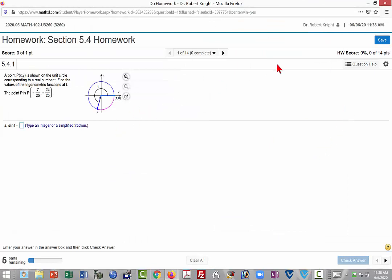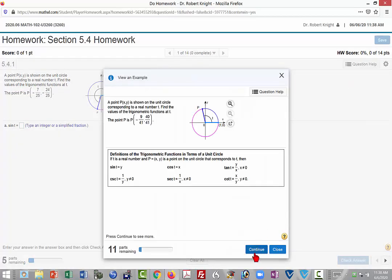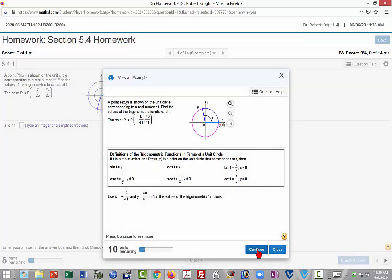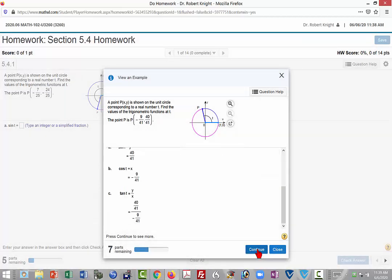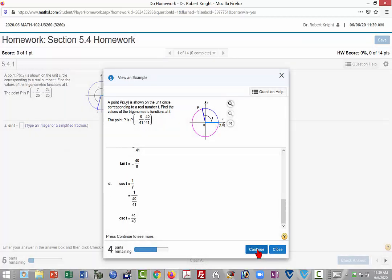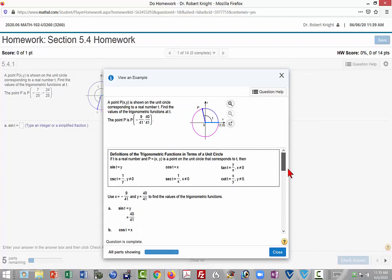The big help in these questions is under the question help, and I don't recommend using the help me solve this option because after the computer has helped you solve it, you'll then be asked to do another one on your own. What I would recommend instead is view an example, and under view an example you can click the continue button to see the problem completely worked out. Here we have it completely worked out, and you can then scroll through the problem.